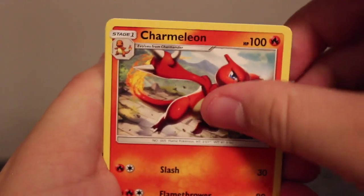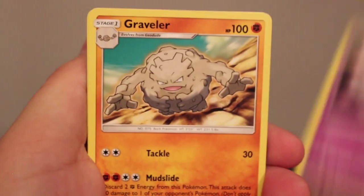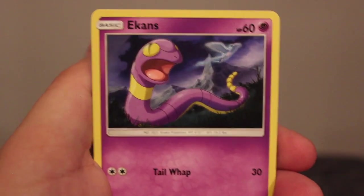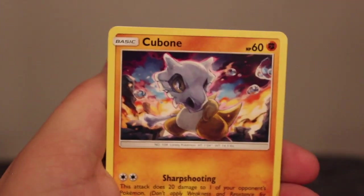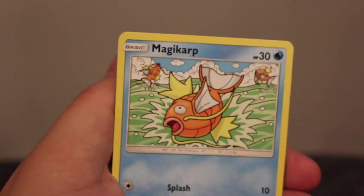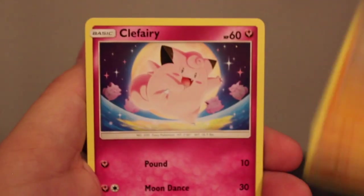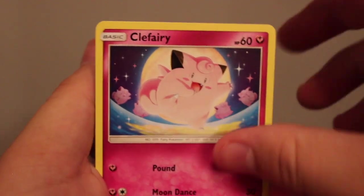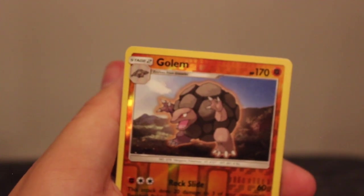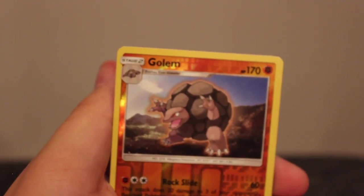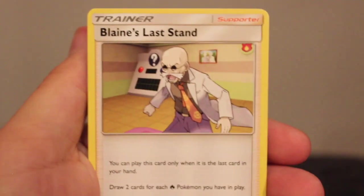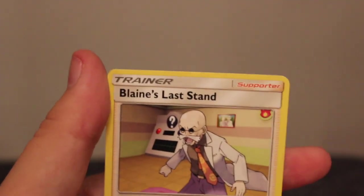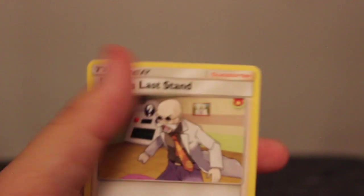Charmeleon, Jynx, Graveler, Ekans, Koffing, Magikarp, Oddish, Clefairy. Oh my god, reverse Golem again, not a good sign. And the last rare of the night you guys, oh my god you guys, bad ended a great video. Our last three packs were trash.